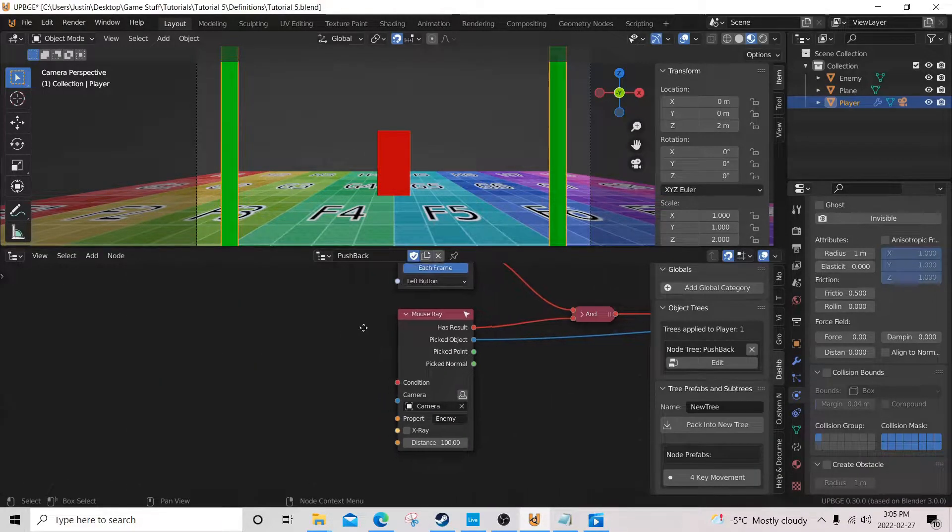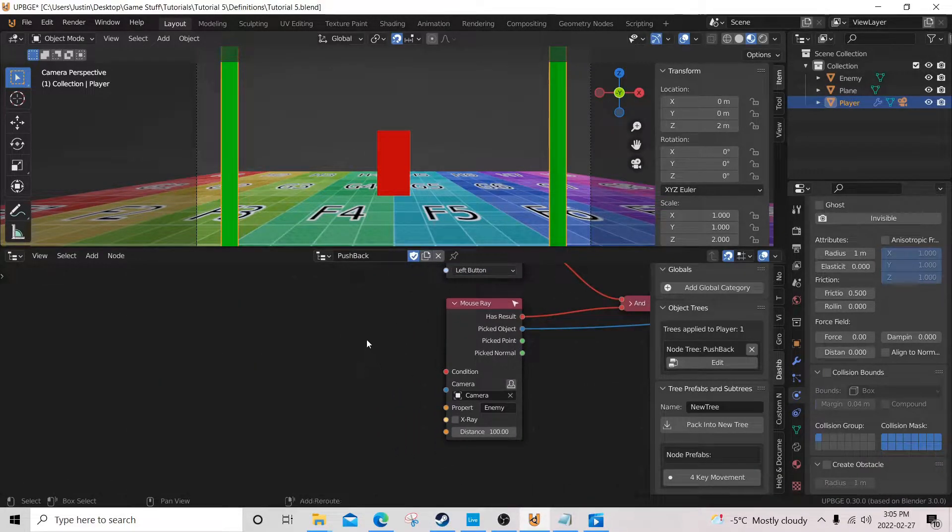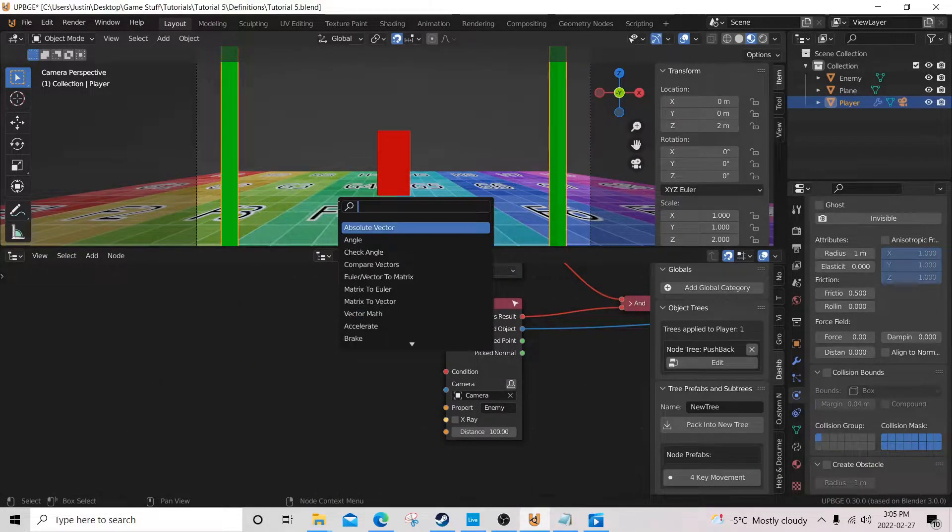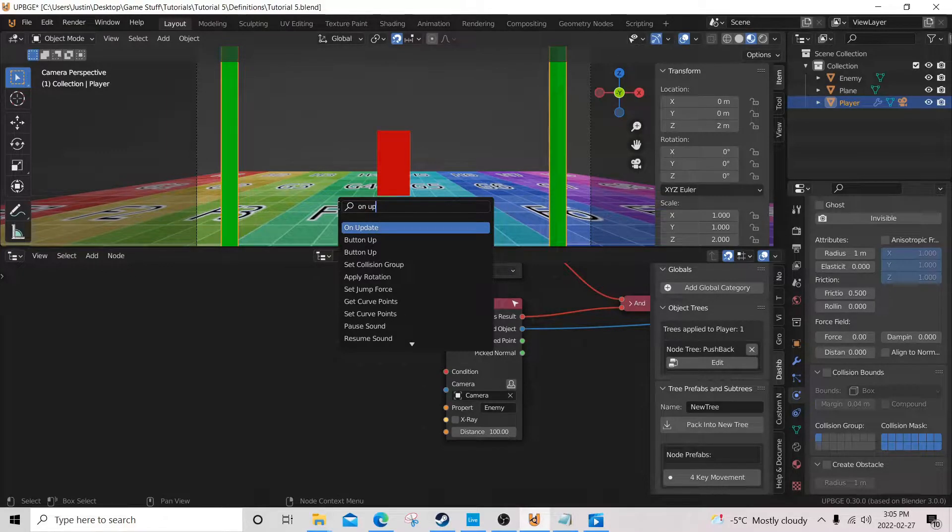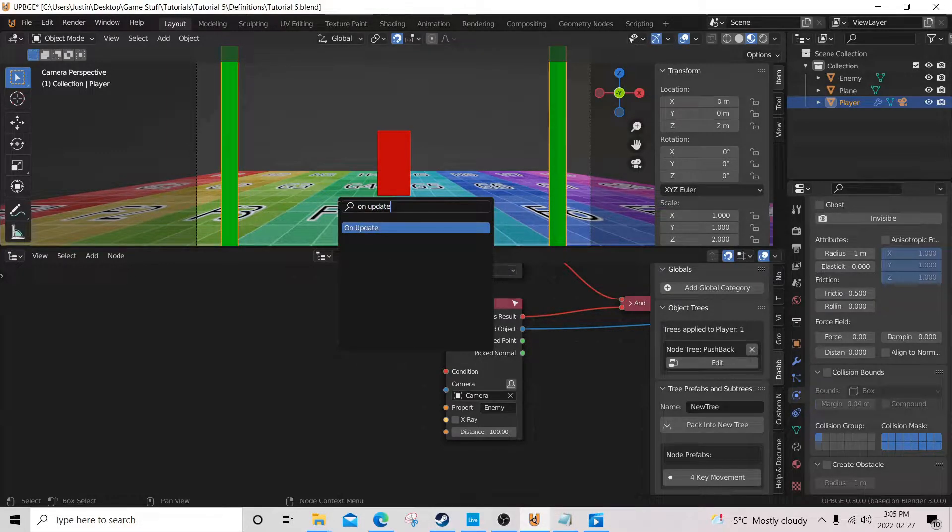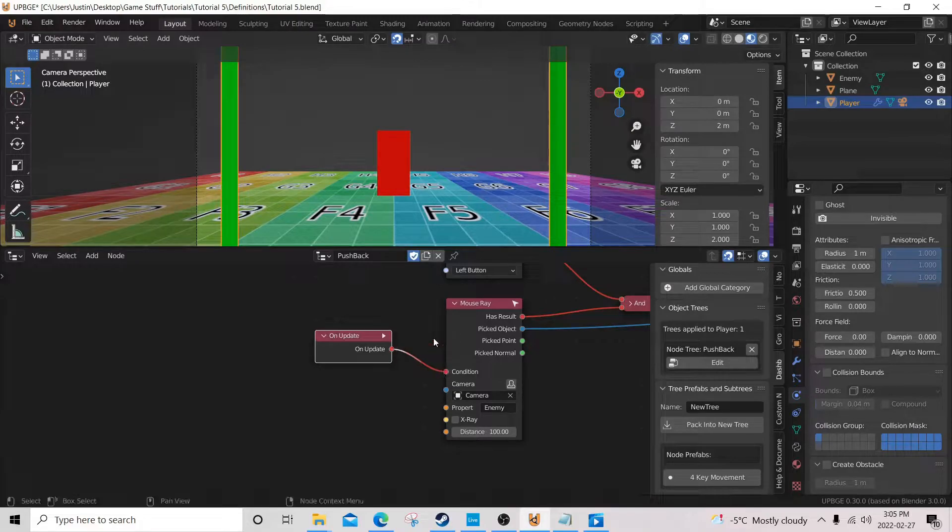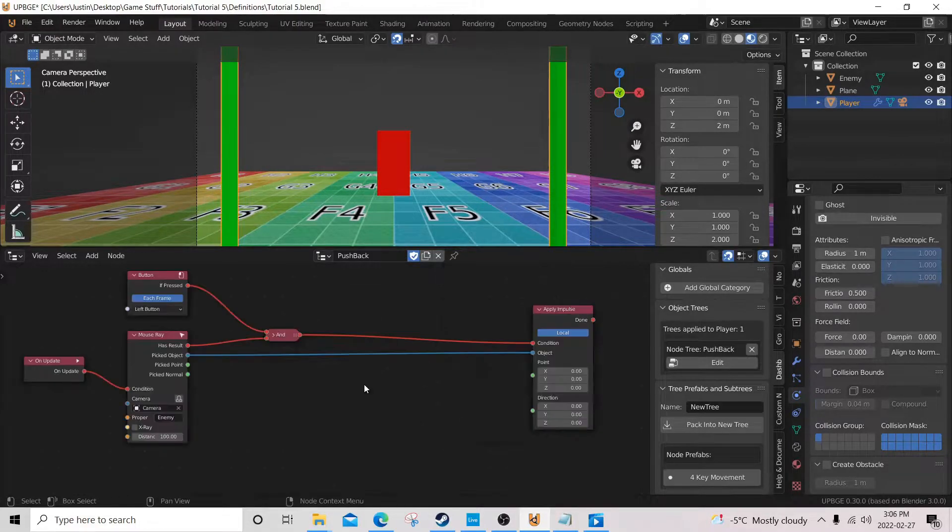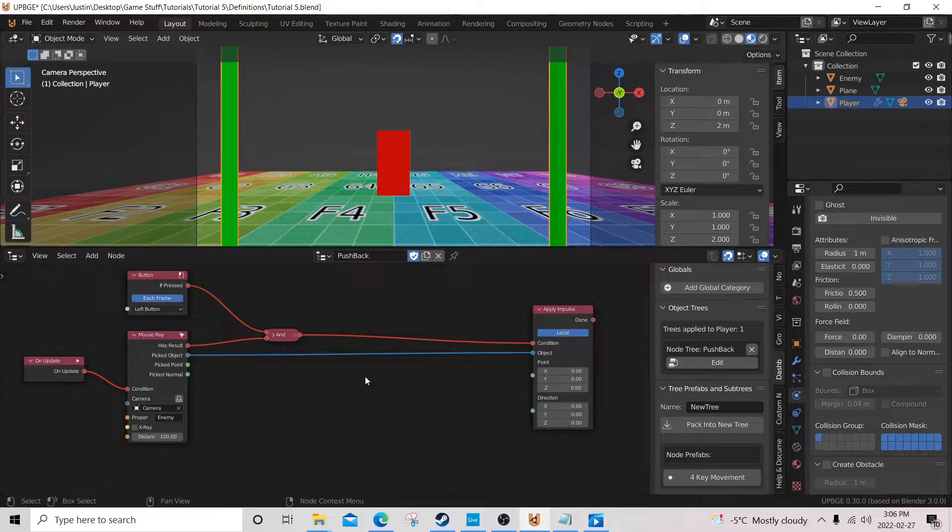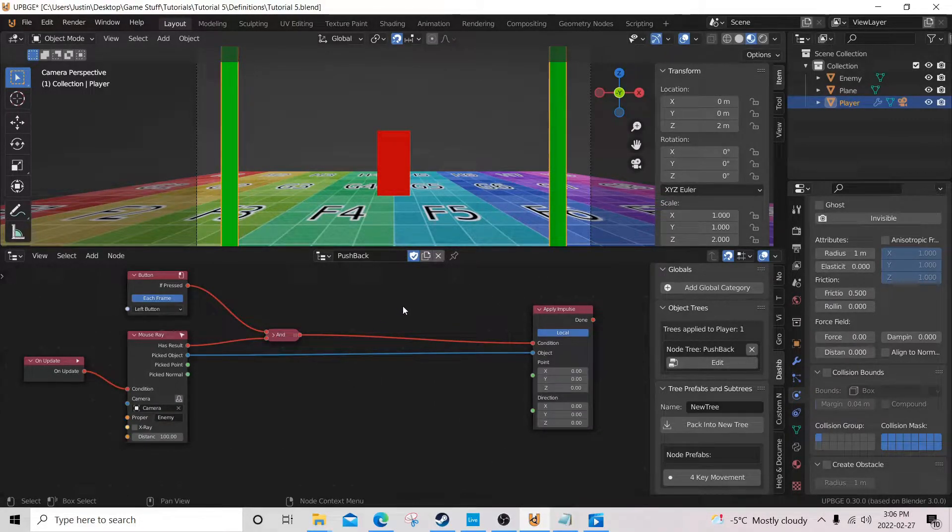We are also going to add an on update to our mouse ray. Looking good so far? You're following along? Awesome.